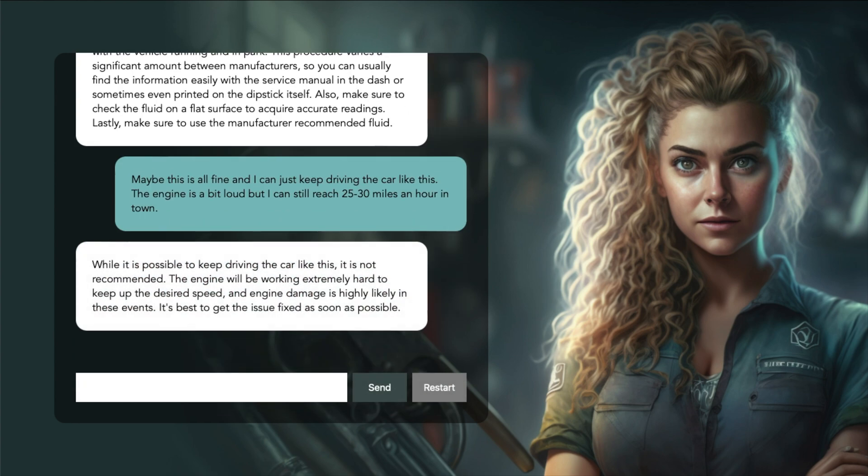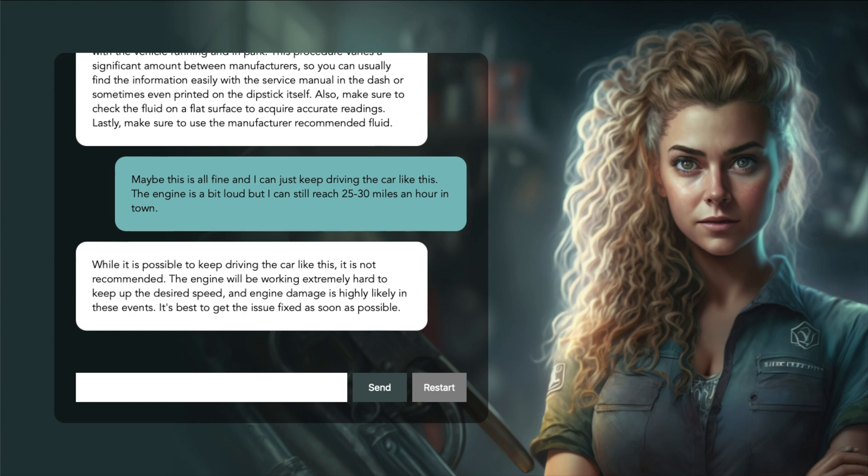While it is possible to keep driving the car like this, it is not recommended. The engine will be working extremely hard to keep up the desired speed, and engine damage is highly likely in these events. It's best to get the issue fixed as soon as possible. I think she did really well here. She understood the problem and helped checking the transmission fluid and then advised us not to drive the car.